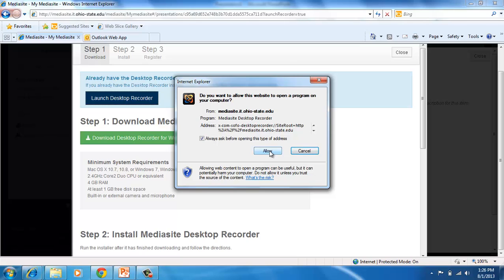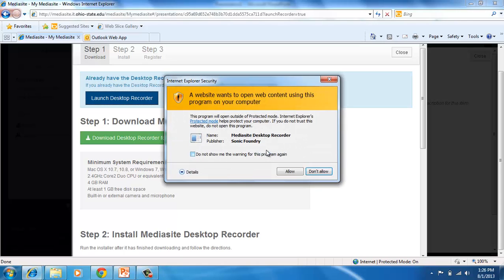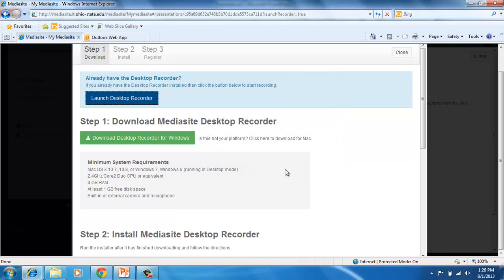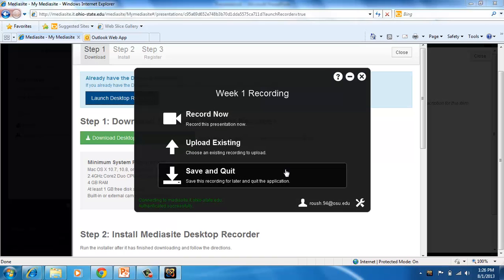I will click Allow. And I'm going to uncheck Always Ask just so it doesn't ask me this question every time. And I'm going to click Allow and Do Not Show Me This Warning again. So that will open up your recording.